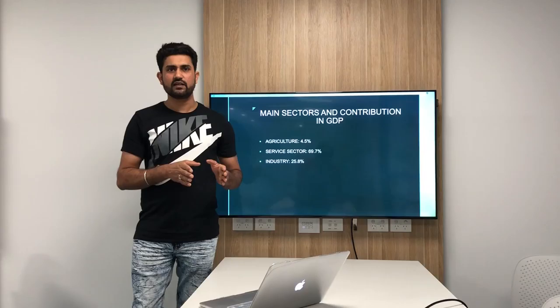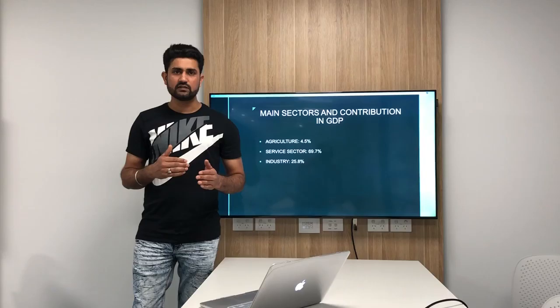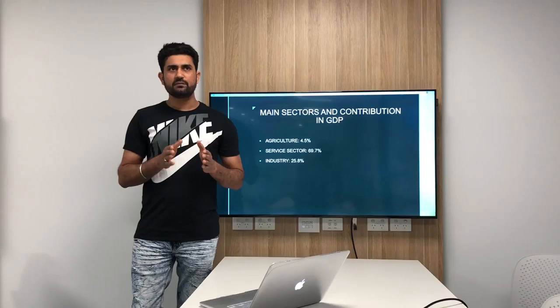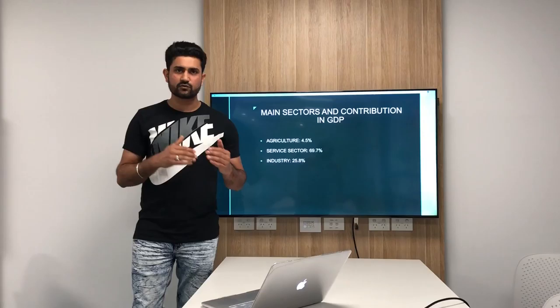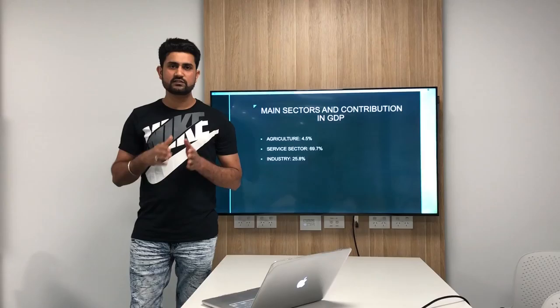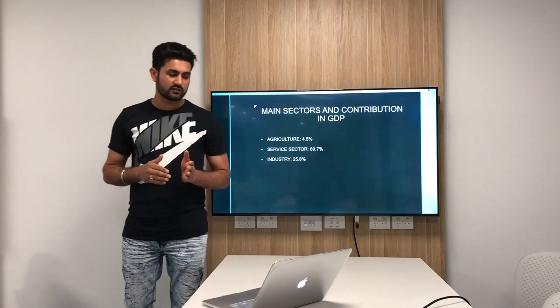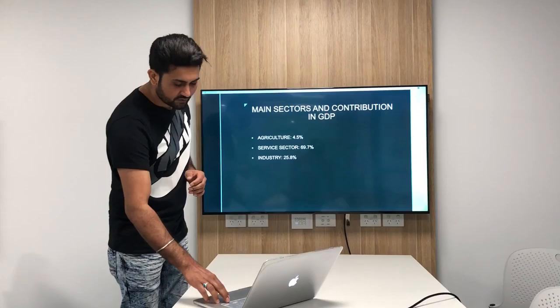If you look at the past, New Zealand's standard of living based on its agricultural products was one of the best in the world. But after the mid-20th century, the main industrial countries imposed some tariffs on its agricultural exports. So after that, New Zealand started expanding its industrial base. Nowadays, the service sector contributes 69.7% to the GDP and industry contributes 25.8%.